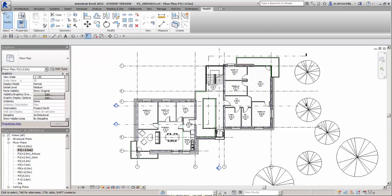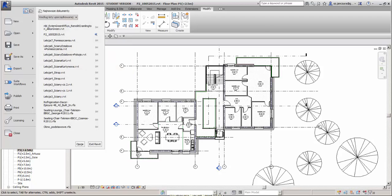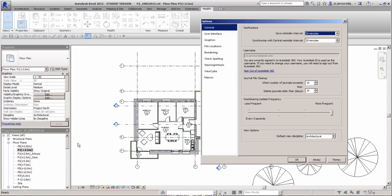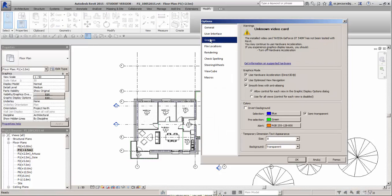Go to Revit Options, then Graphics. Here you'll find Category Colors — click to invert the background. In some versions there will be a separate category giving you the option to choose the background color to any type you want.